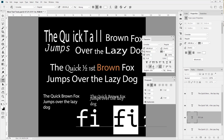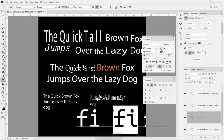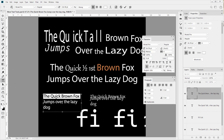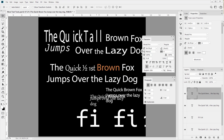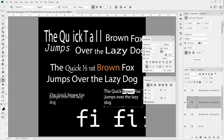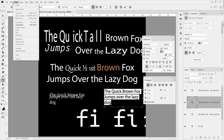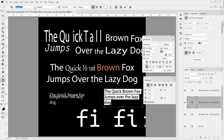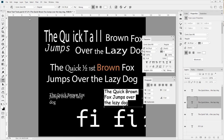We also have discretionary ligatures, which should figure out according to context when it would be appropriate to use them. However, I tend to be a stickler and prefer not to leave that on - I prefer to go through and find specific cases where I would like them. That will be the last of the character panel, and we can move on to the paragraph panel.